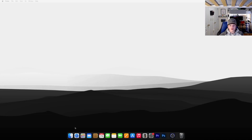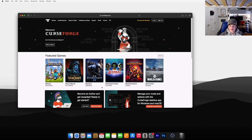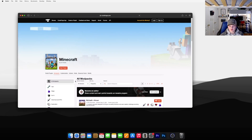To get the shader file, what you need to do is open any internet browser and search for CurseForge. Now go to Minecraft under Featured Games — I'll leave a link to it down in the description. Go ahead and click the Customization tab.